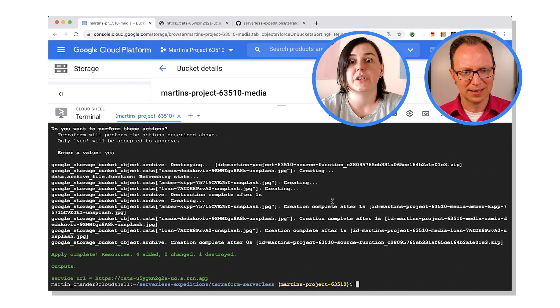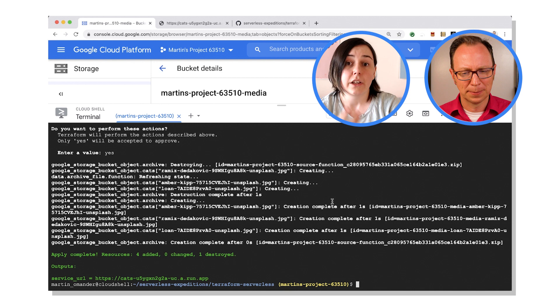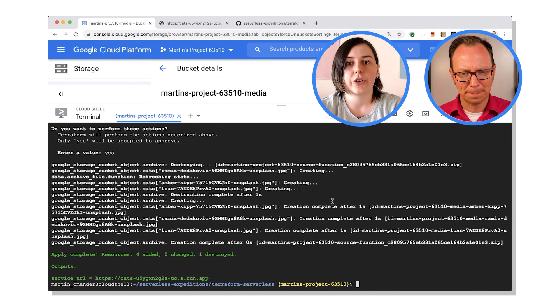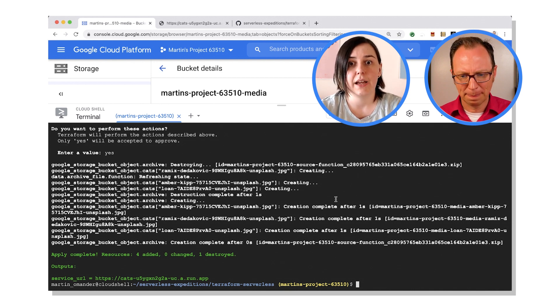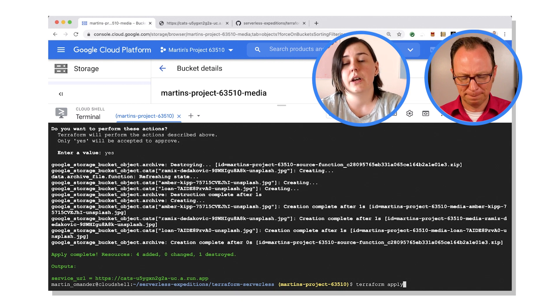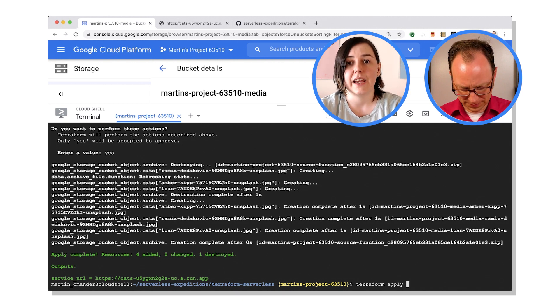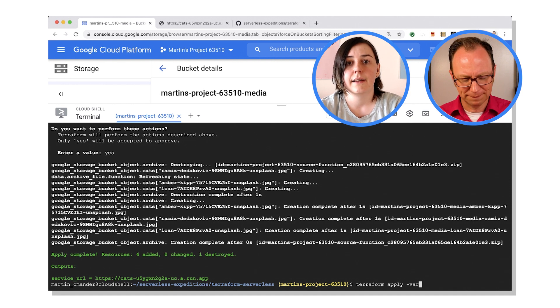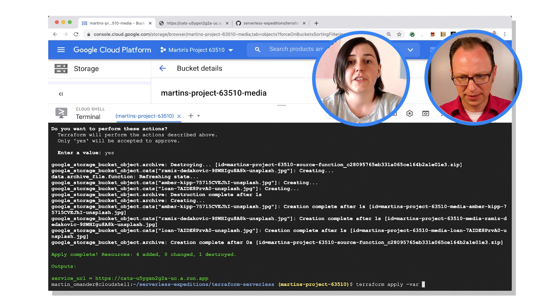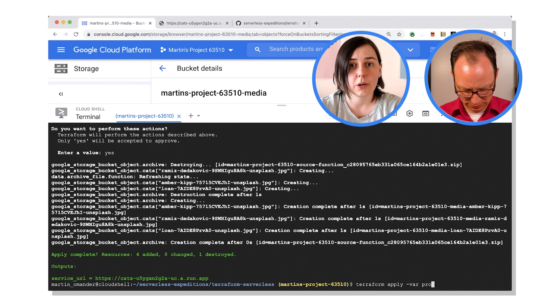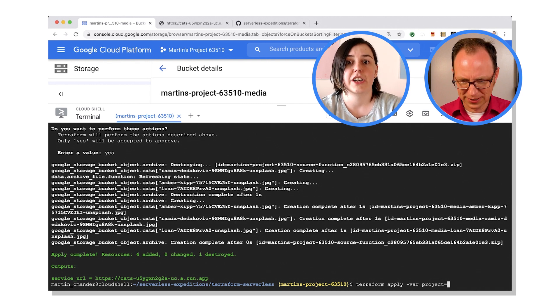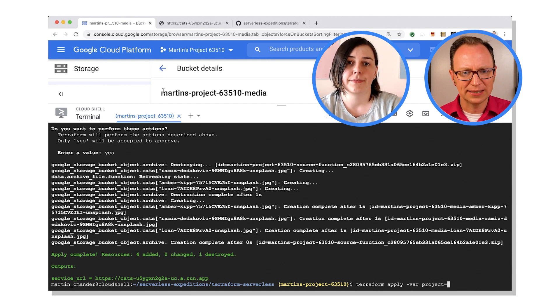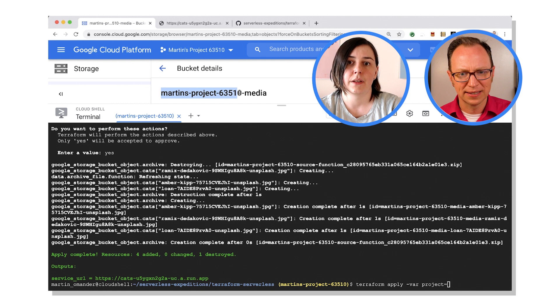We can. So what we'll do is we'll do two things at once here. We'll get you to reapply Terraform again and we'll also get you to define that variable. So if you go terraform apply, but before you hit enter, go space hyphen VAR space project equals and then your project name. Ah I see, let's do that.